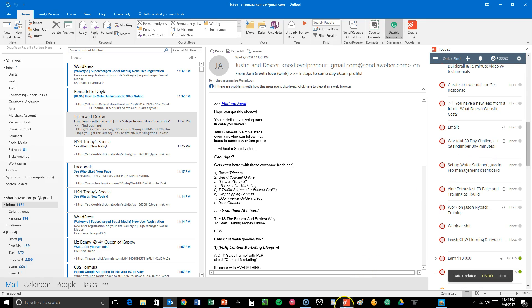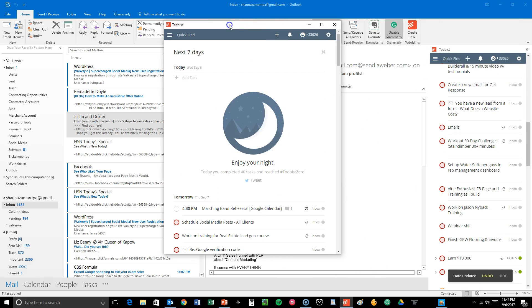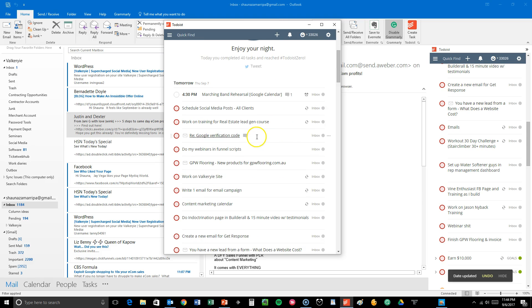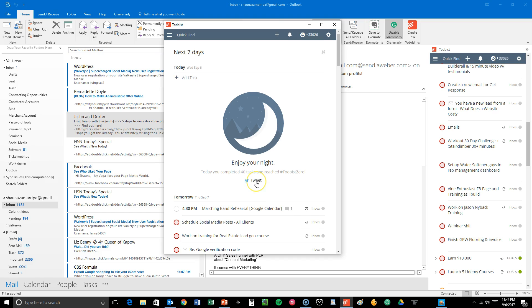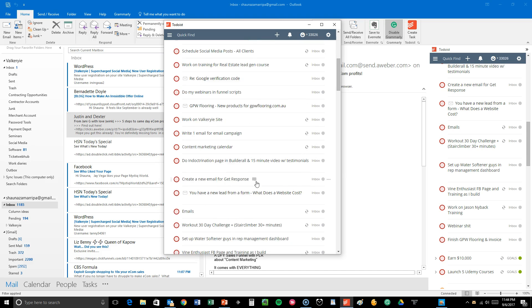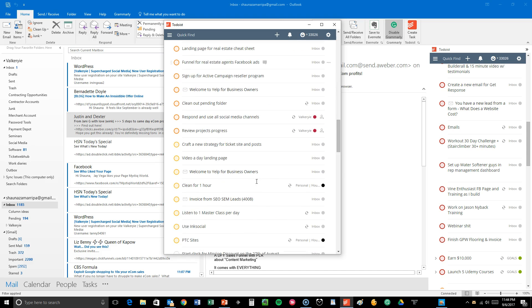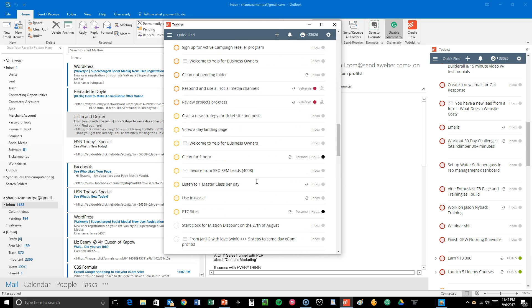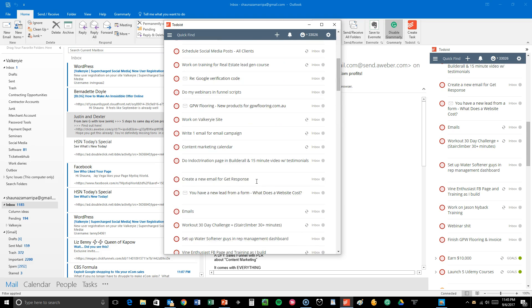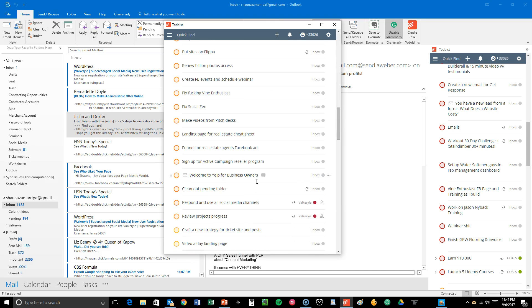So now we're going to open up our Todoist app, which is something you can download for Windows and Mac. So right here, you can see today, which is Wednesday, September 6th. I completed 40 tasks and I tweeted that out. So here I have my full to-do list for tomorrow. And yeah, it's long. I'm a busy girl, but that's okay.